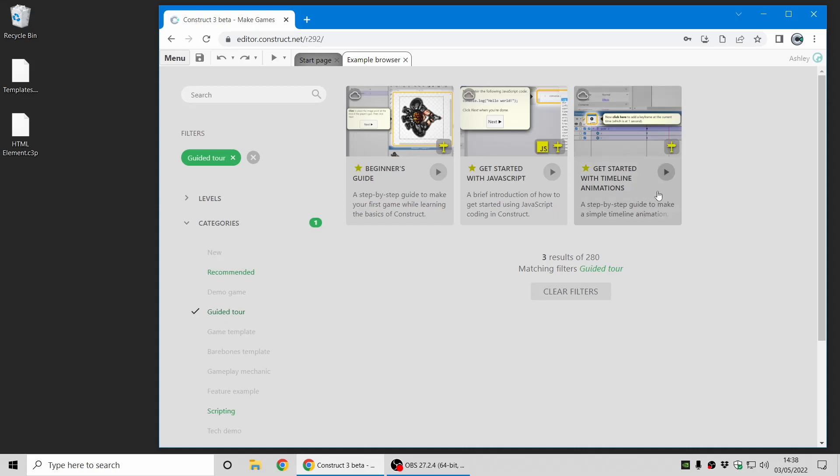And there's also getting started with timeline animation so this will give you an introduction into the animation features of Construct. So they're a great way to get started with those features. Have a go if you're interested.